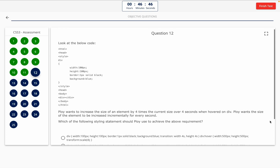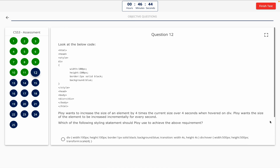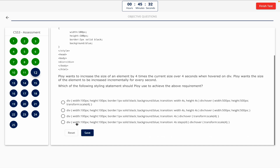Question 12. Look at the below code. Ploy wants to increase the size of an element by four times the current size over four seconds when hovered on div. Ploy wants the size of the element to be increased incrementally for every second. Which of the following styling statements should Ploy use to achieve the above requirement? This one includes a code snippet, so take a look at it on the screen. The correct answer is Option D.